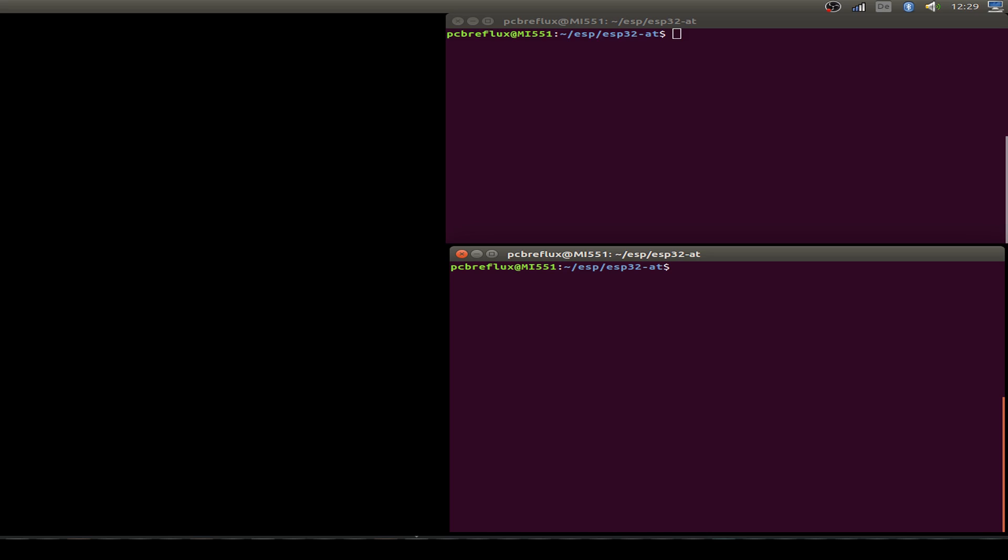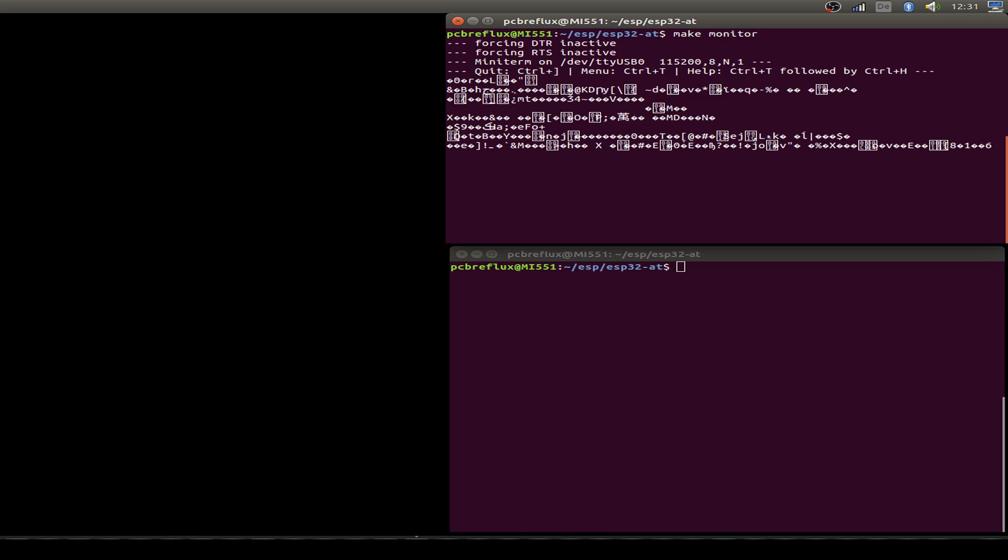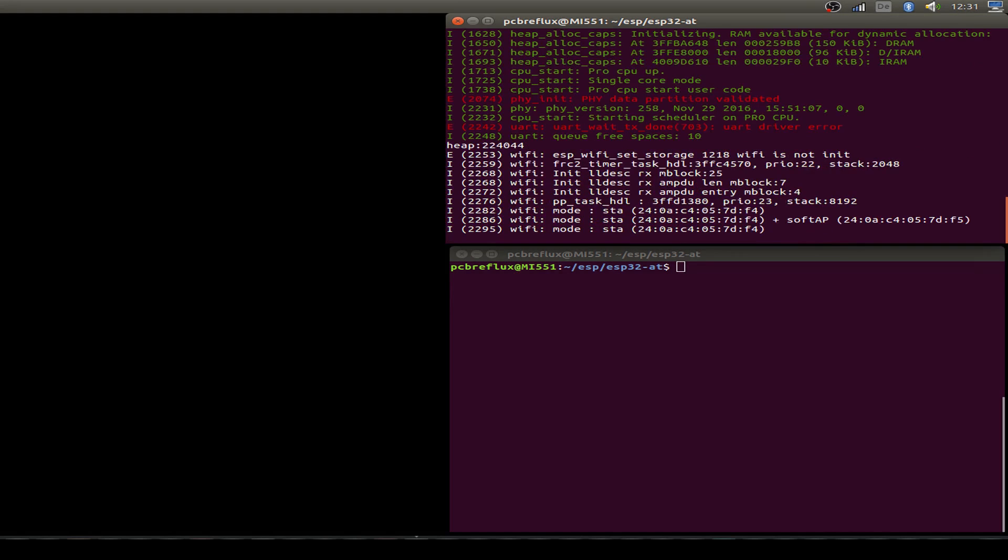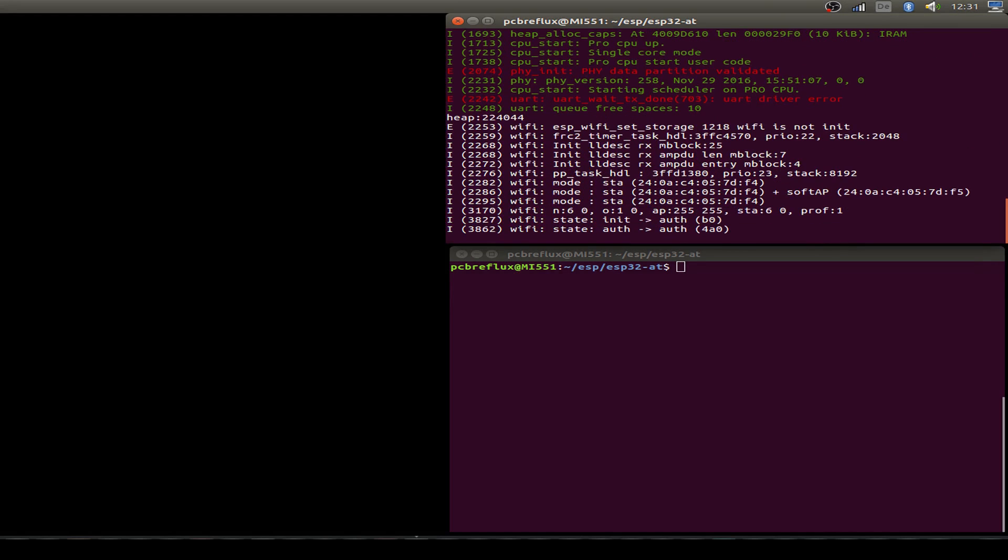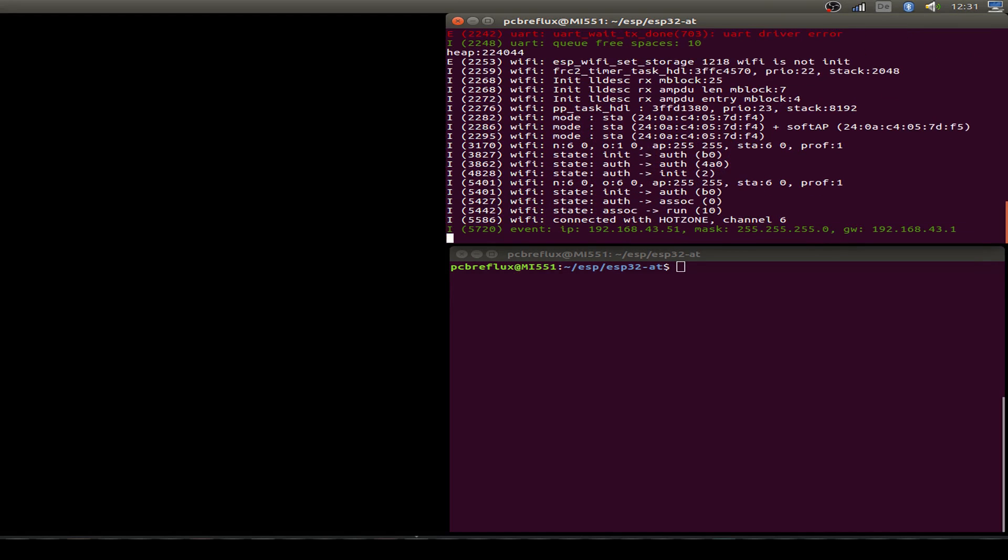Before we begin with the Arduino demonstration I prepare the debug output for the ESP32. First of all I start with the first window. I start by typing make monitor on the first window, and it's just the output from the ESP32. I press reset and we see that our AT command line firmware starts up and we get a Wi-Fi connection.